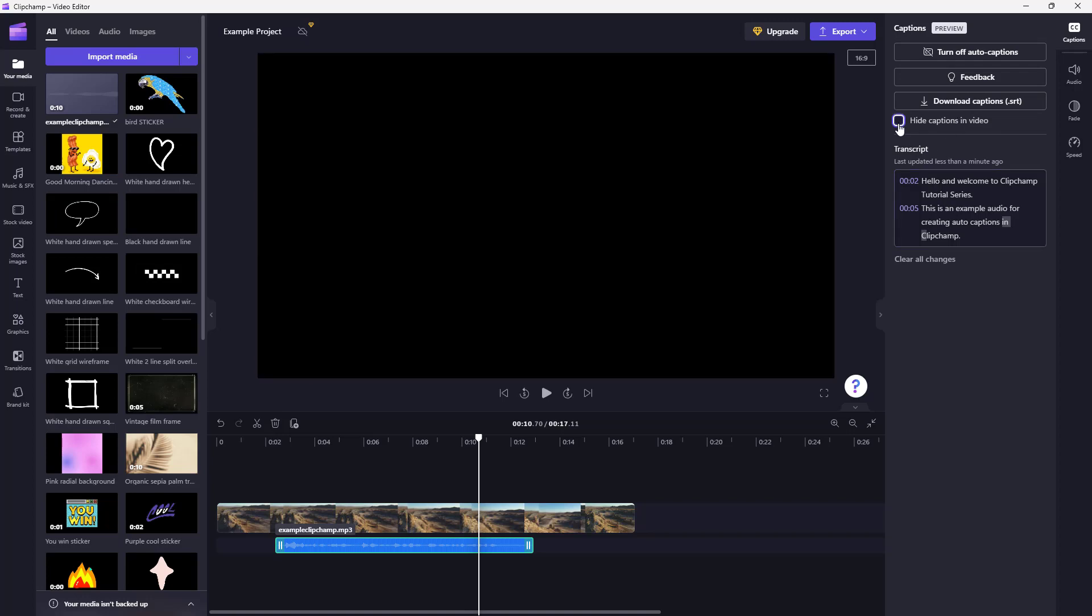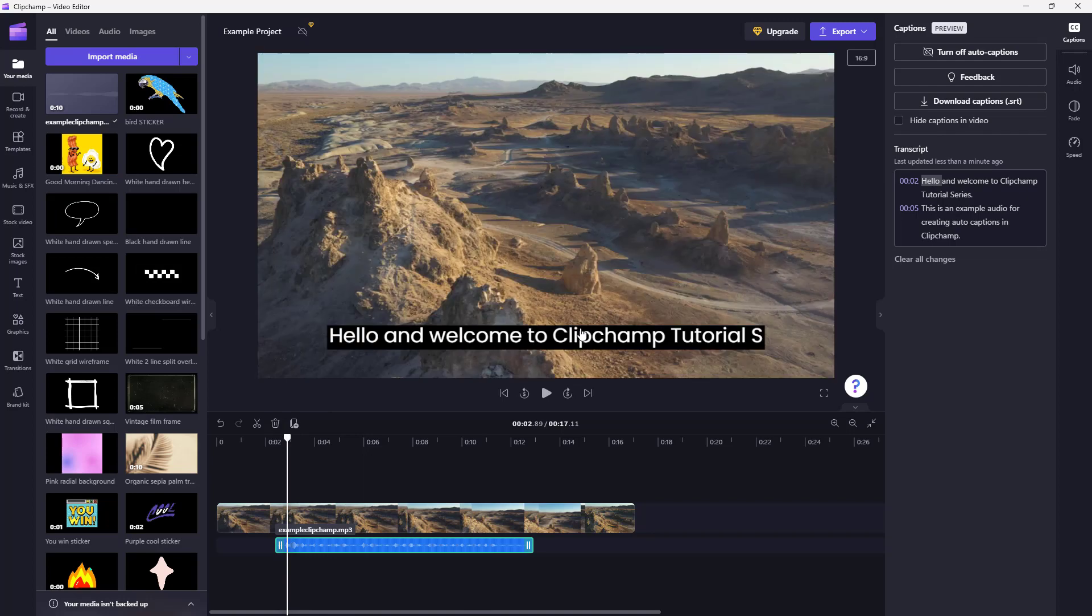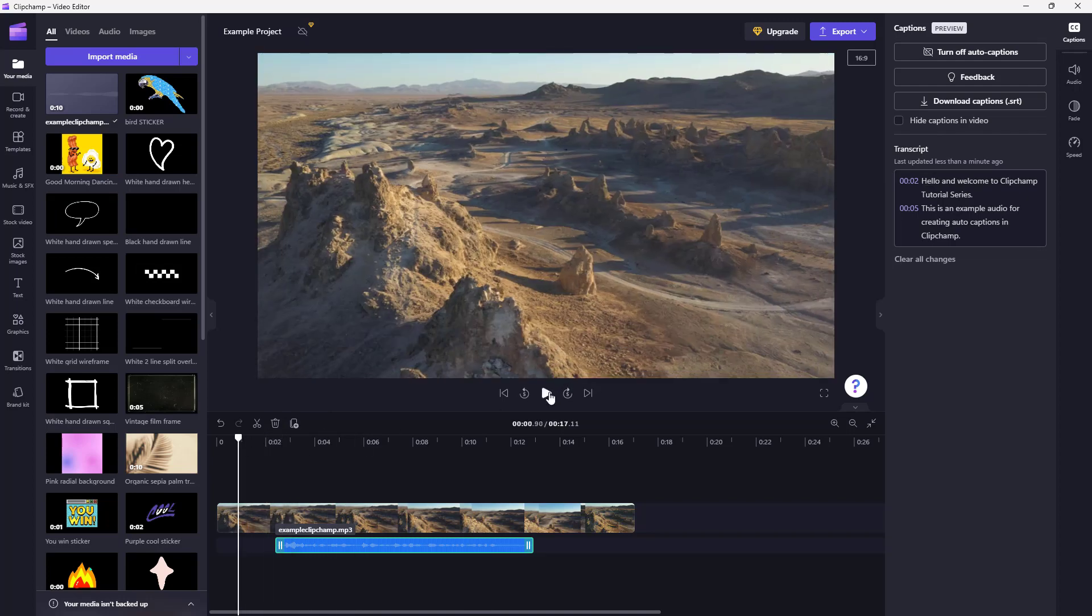And if I unhide this, now you can see the caption over here as well. So if I go to the beginning and press the play button...